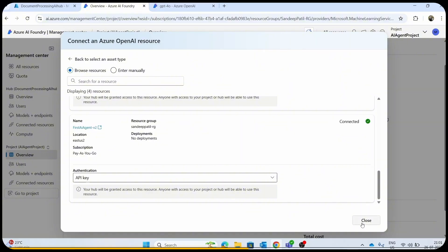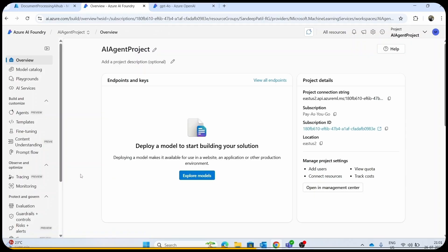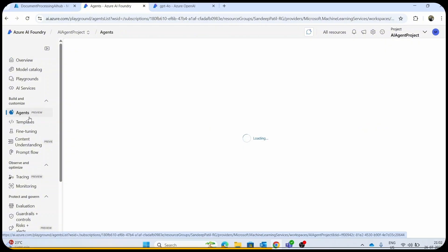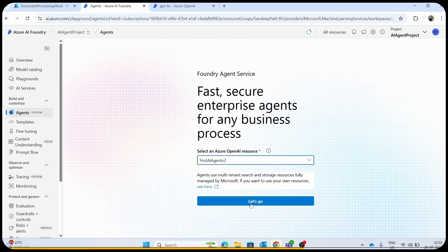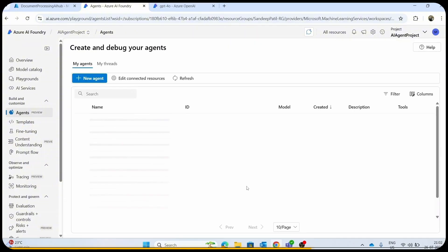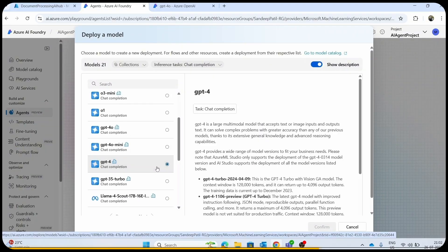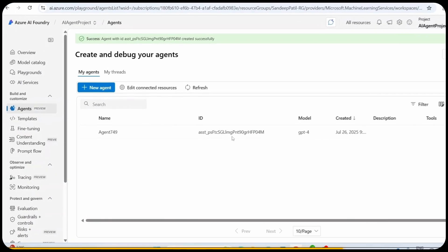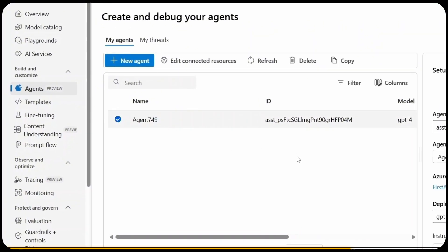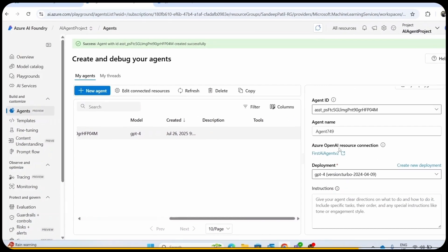Close the pop-up and click on Go to Projects. We are now ready to create our first AI agents in just a few clicks. Click on Agents. You can see Fast Secure Enterprise Agents for any business. From the drop-down, you can see the first AI agent. We already created the OpenAI resource — simply connect it and create our first AI agent. Our first AI agent is now ready with the name Agent749, and you can see the deployed model and all the list of options.